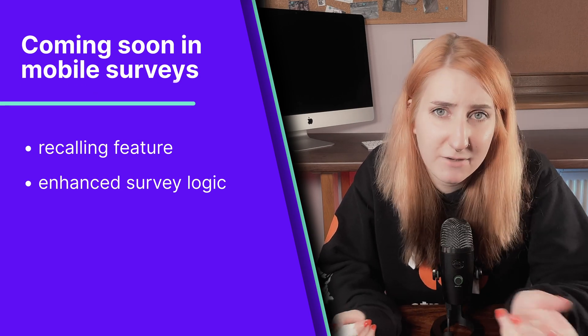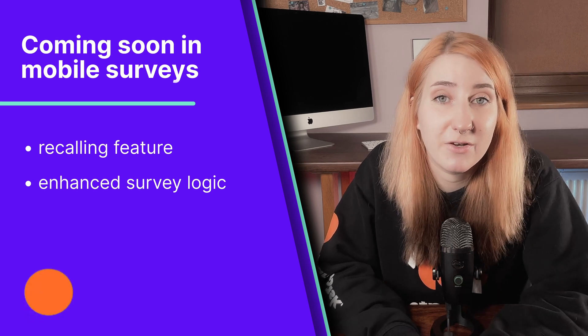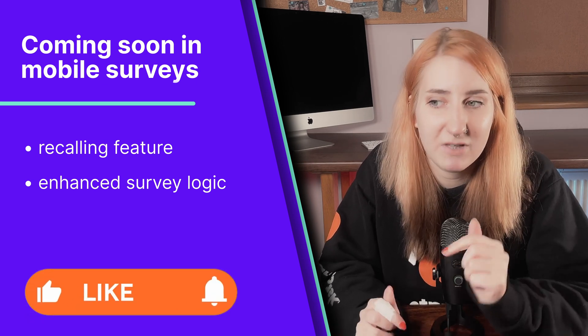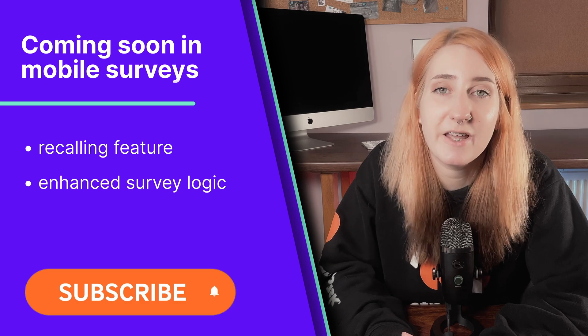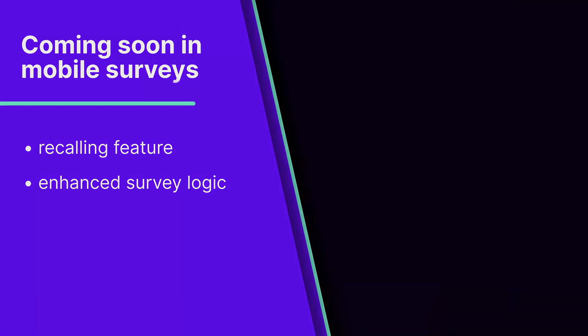We are currently working on expanding mobile app survey capabilities. Or actually, they may be live already, depending on when you're watching this video. Check out our product updates page, link in description to find out. Thanks for watching, and please don't forget to comment, like, and subscribe.